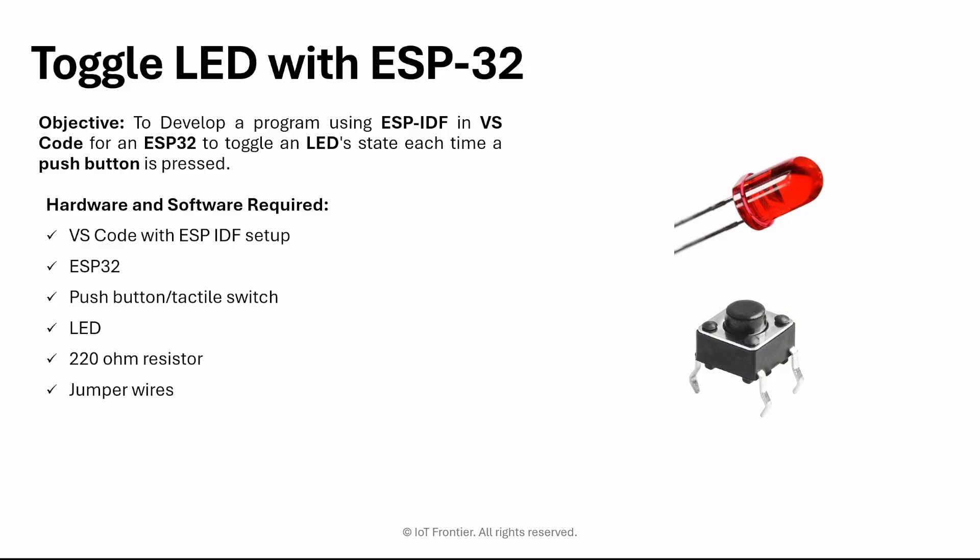For this, we need the following hardware and software components. The first one is VS Code and ESP-IDF setup. This has been explained in my previous video that I already mentioned.